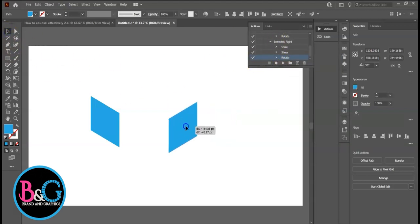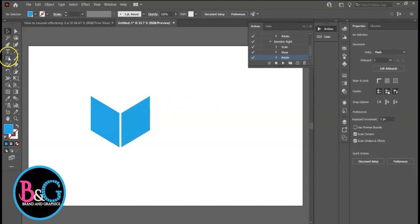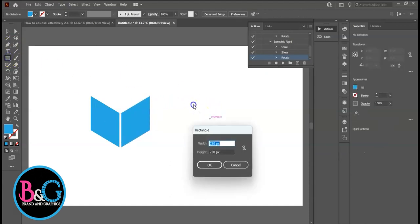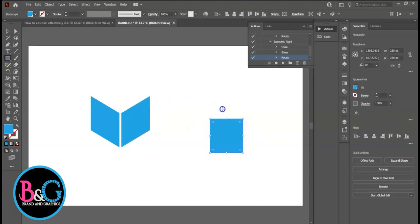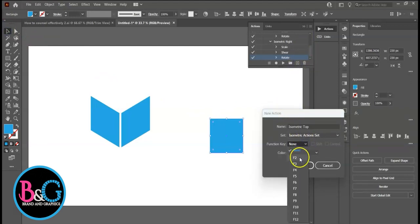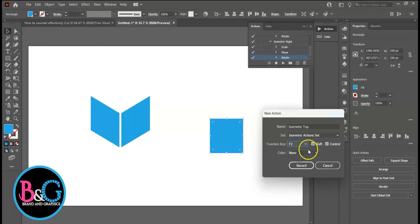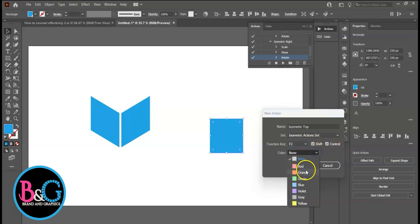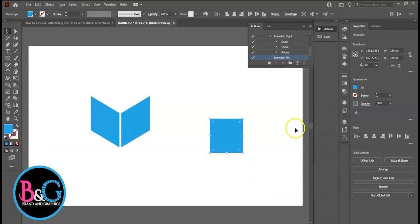For Isometric Top, draw a square. Create new action, Isometric Top. Assign F2 key. The system has added Control. Assign Color Orange. Record.